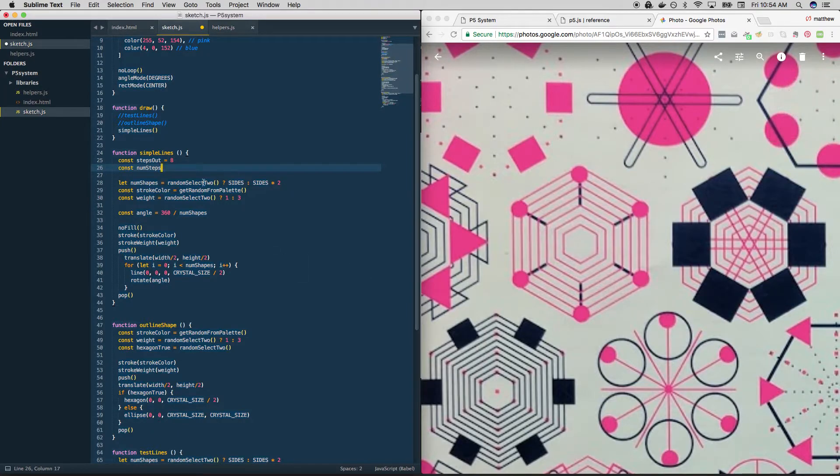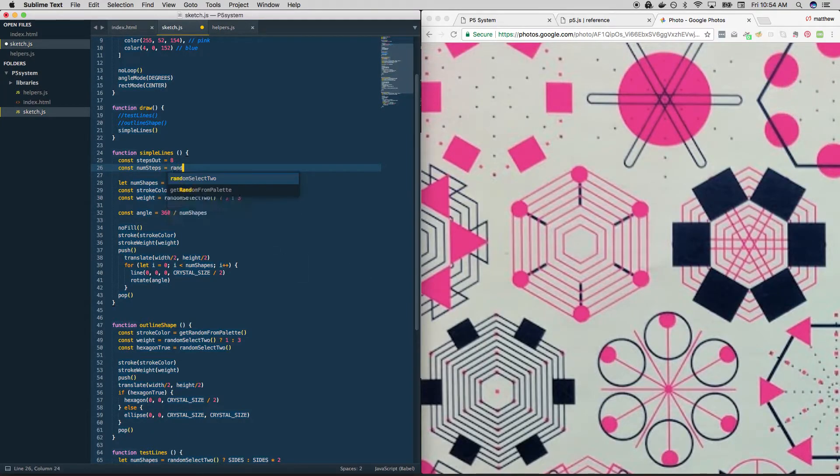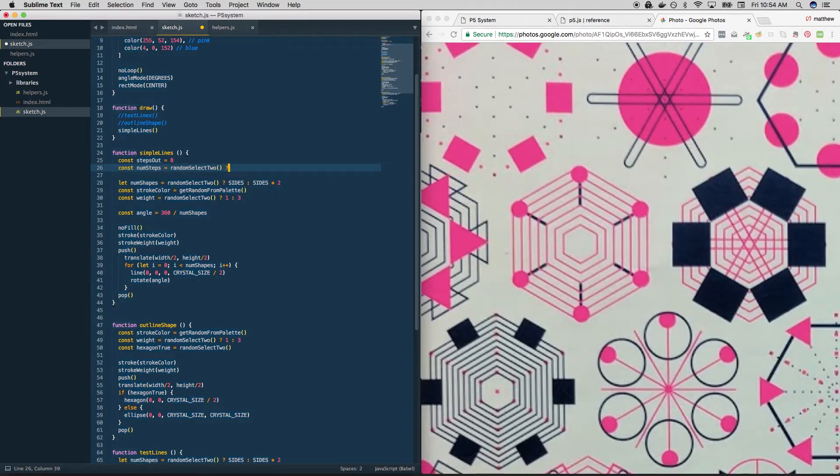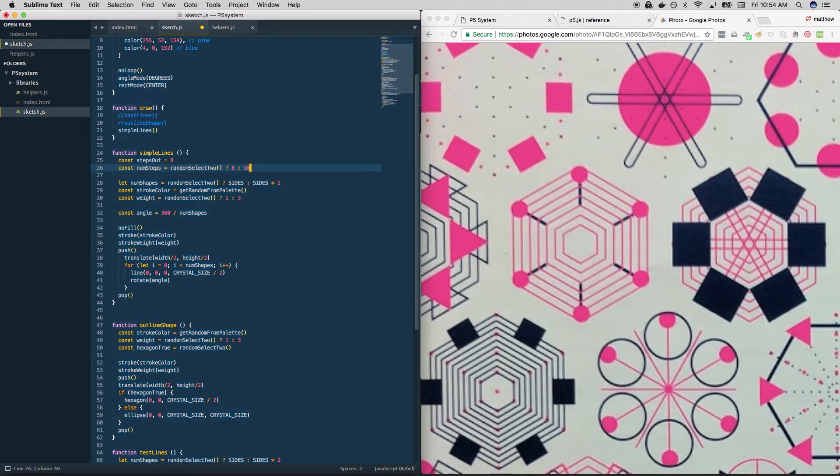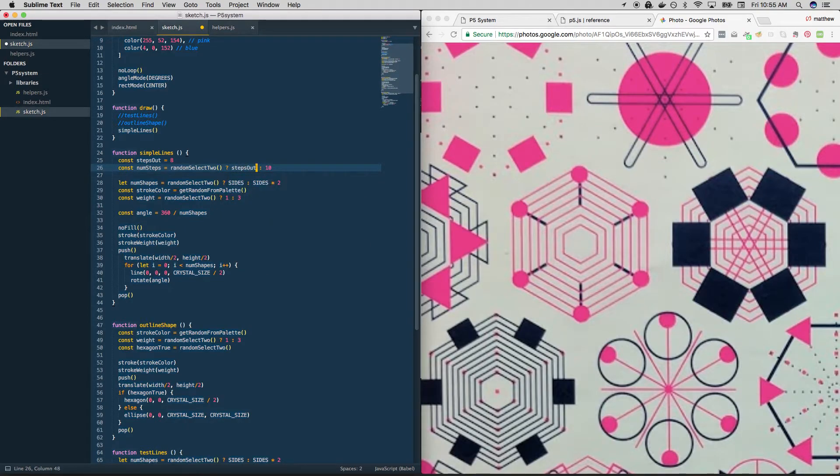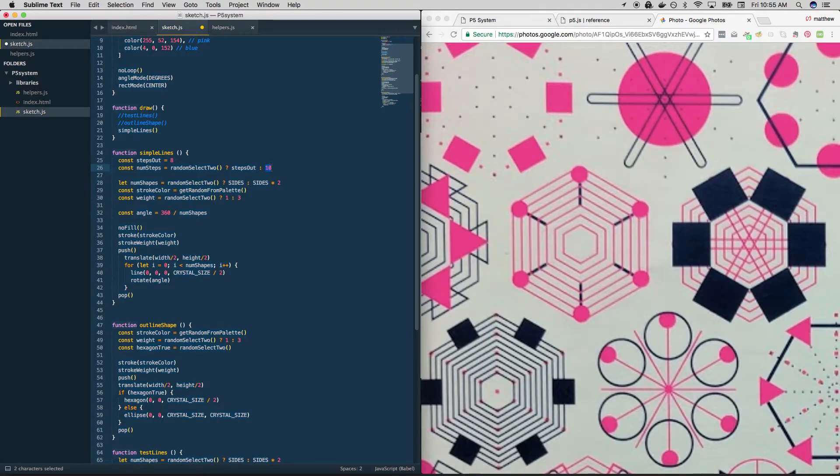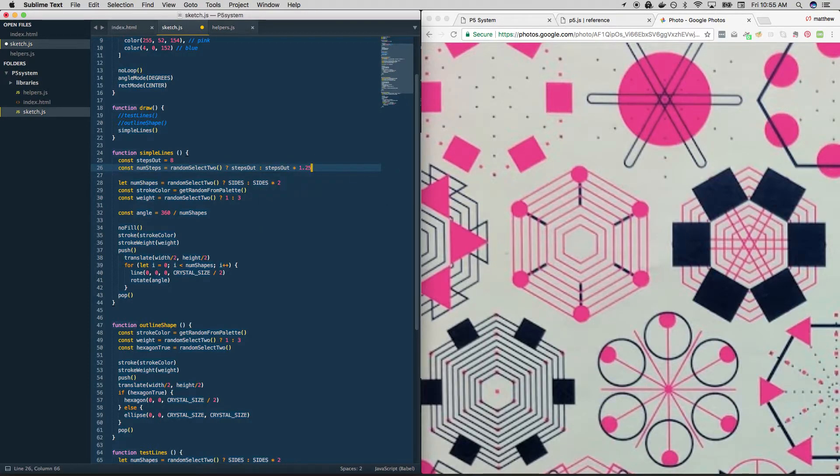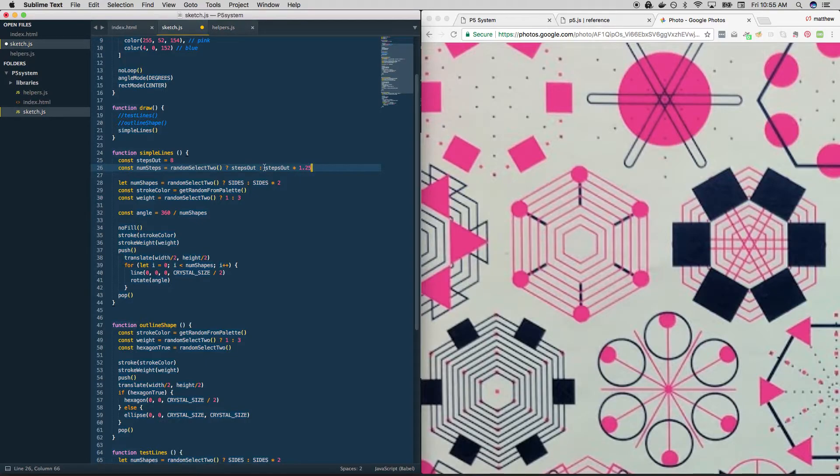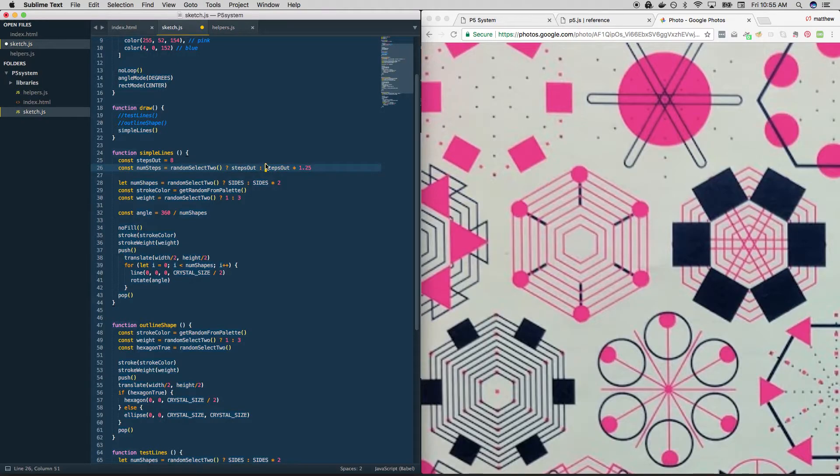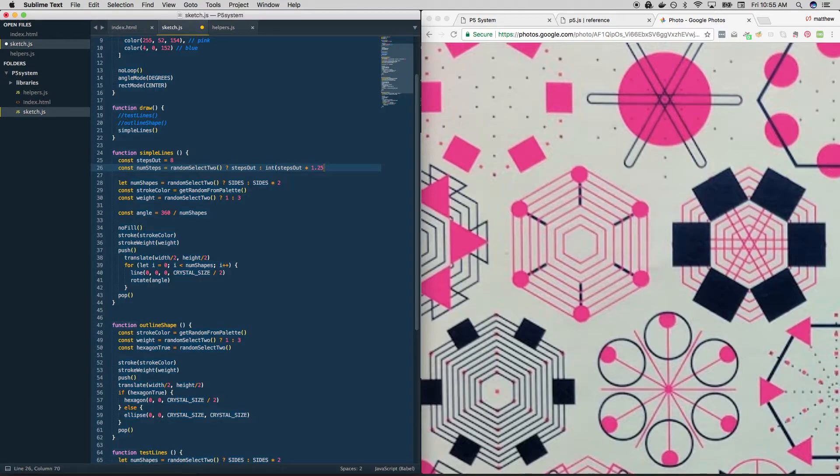These proportions in our system should always be expressed as ratio relationships, not as hard-coded numbers. So you might think initially that what we want to do in order to determine the number of steps that are available to us, in this case eight, in this case ten, we should be able to just use random select two and choose between eight and ten. Right? But we want to be a little bit smarter than that, which is why we're using variables. And we can use those variables to do something like this. Steps out times 1.25.